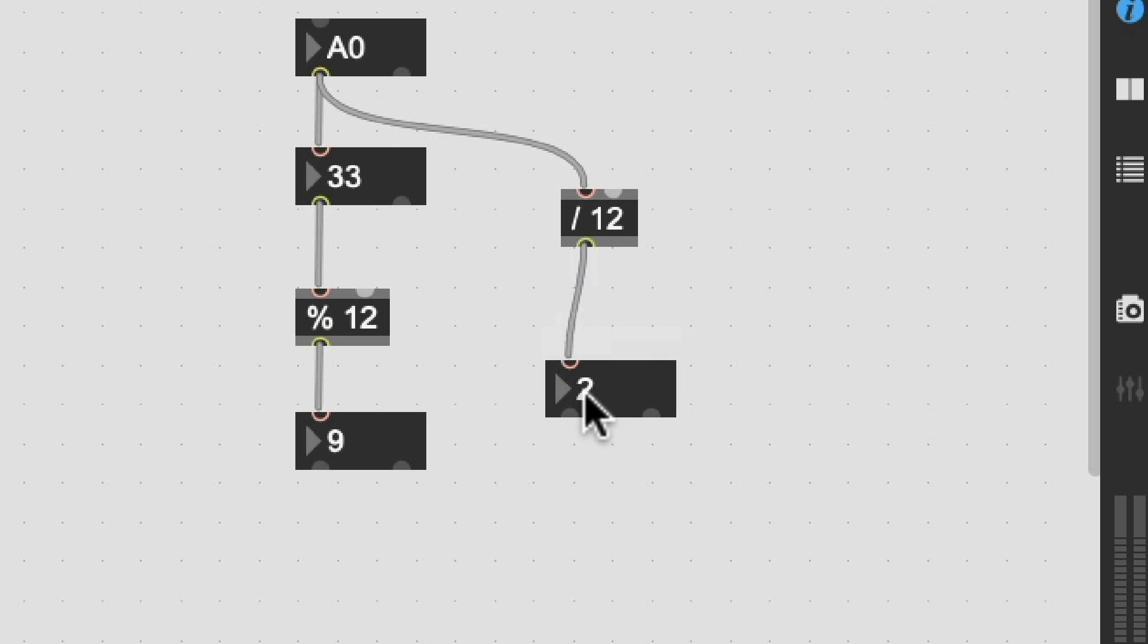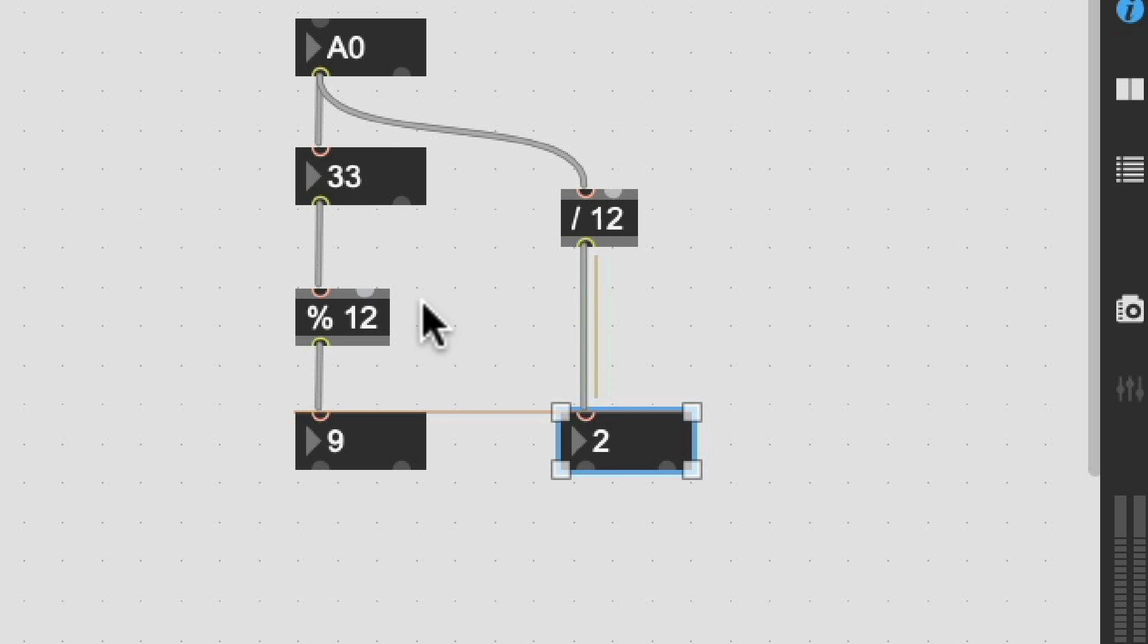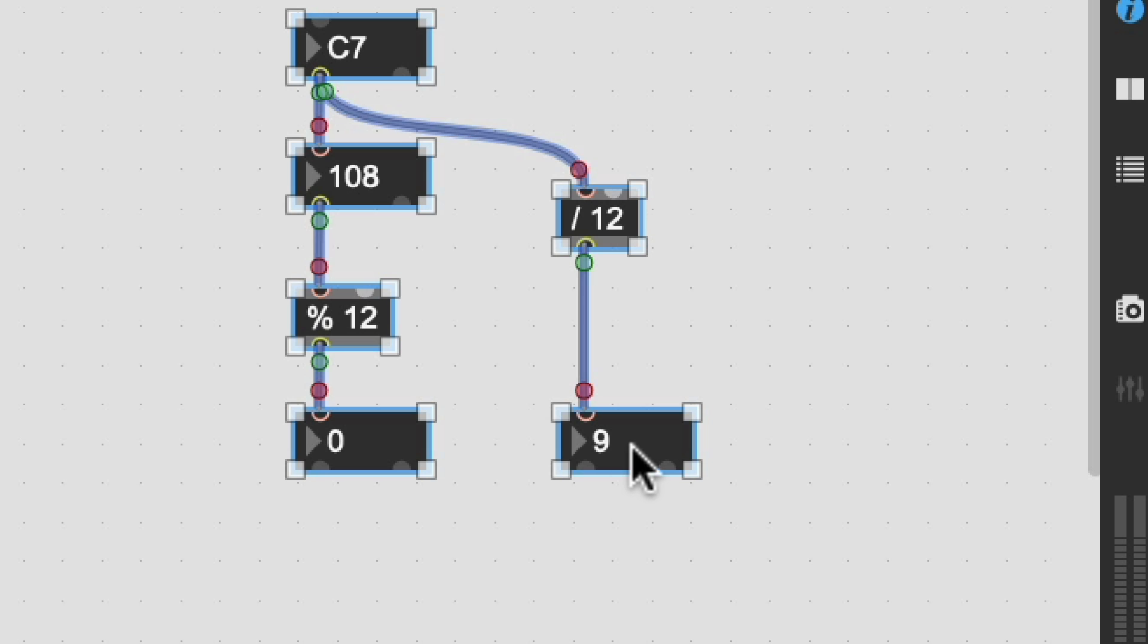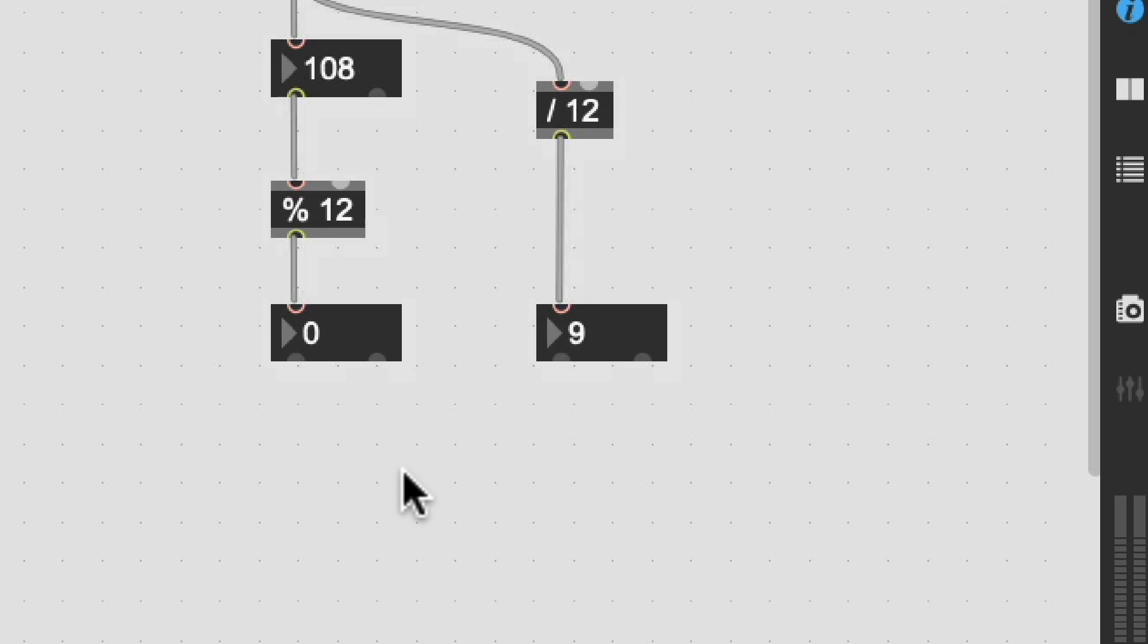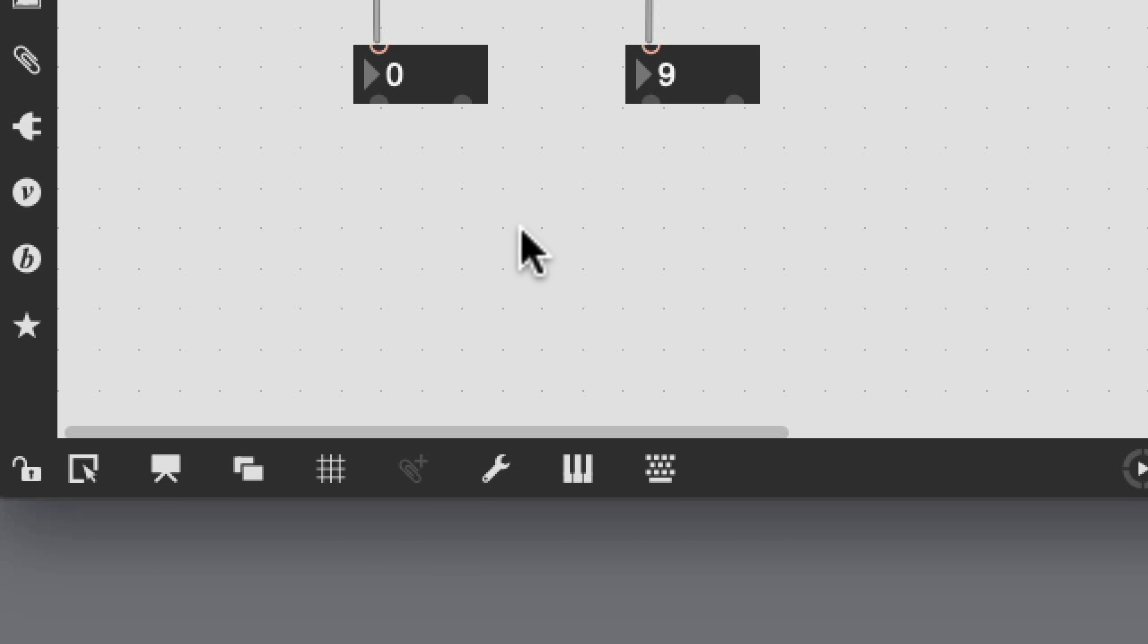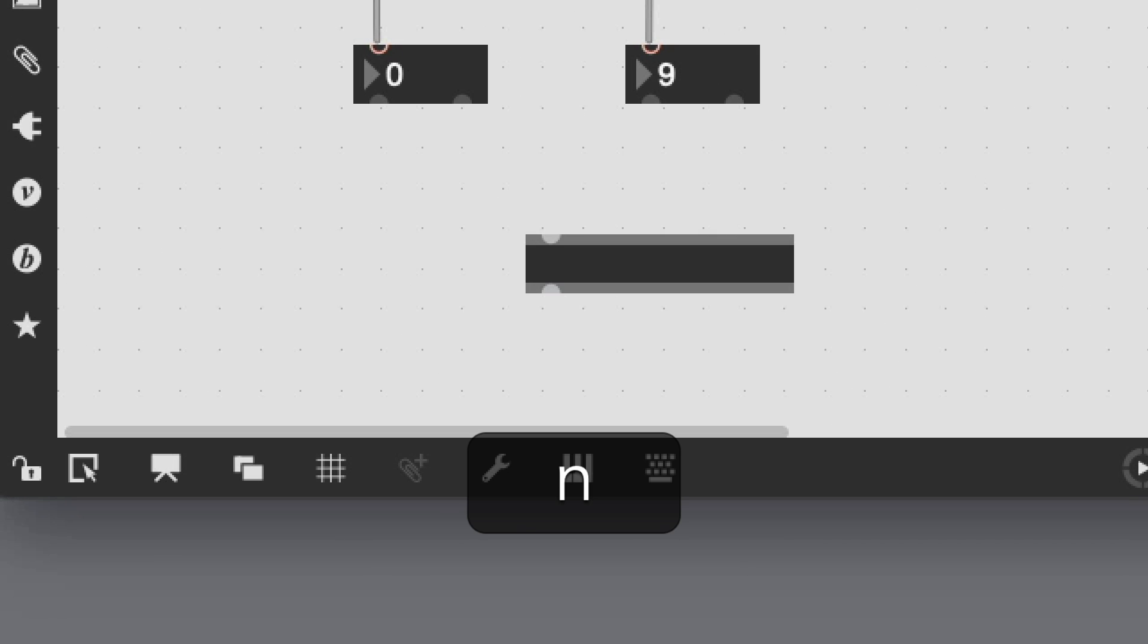So now we have these two numbers. This is the pitch class and this is the octave. Now the reason we're separating out this octave information is because we're going to use a call to look up the output of this pitch class and then constrain it to the values that we want. So let's go ahead and create a call.